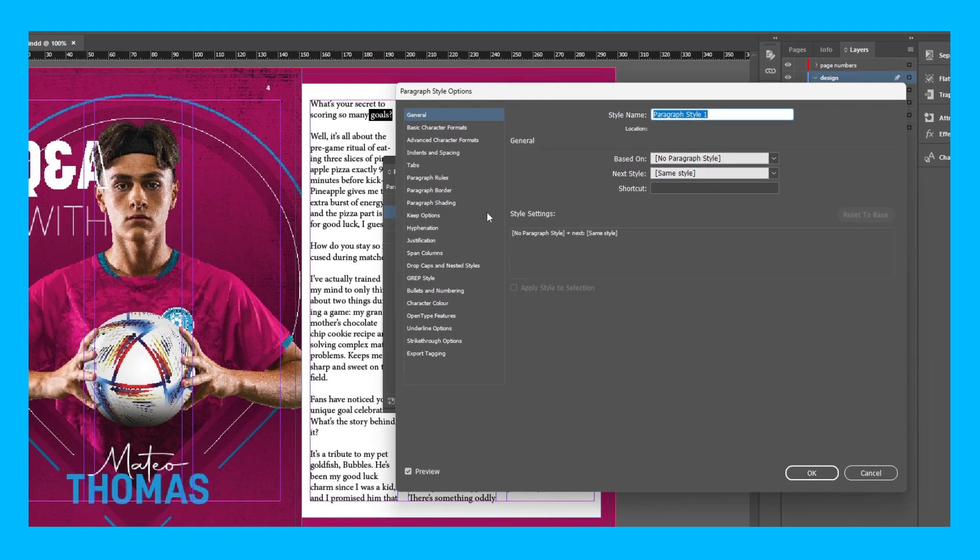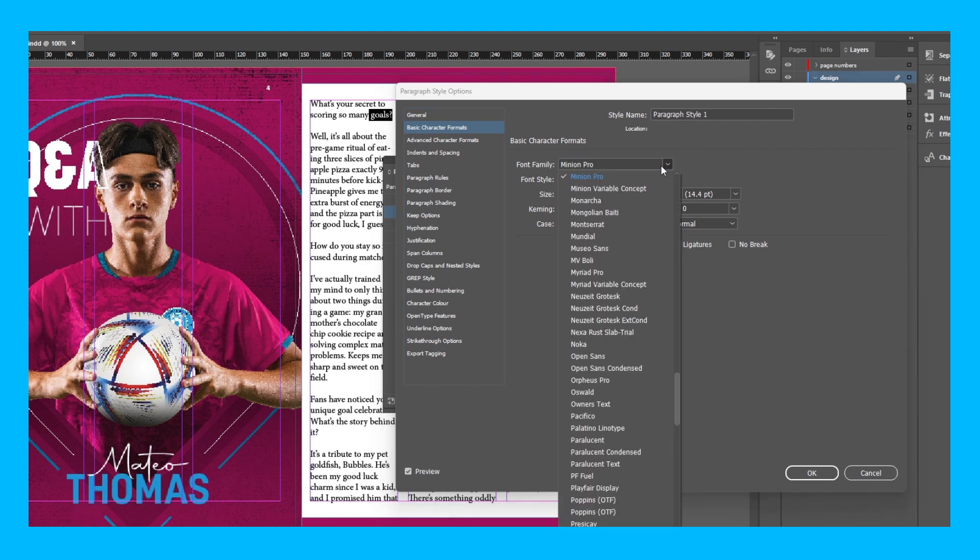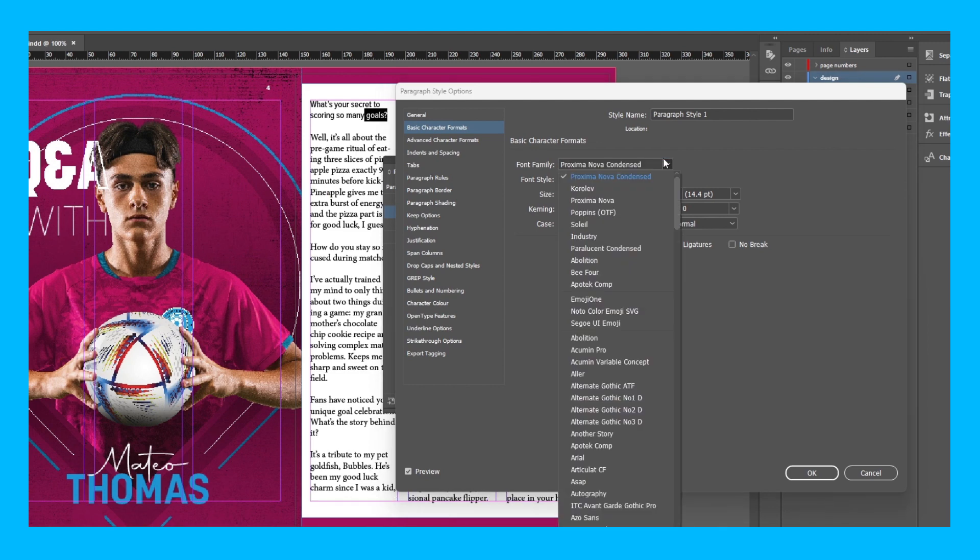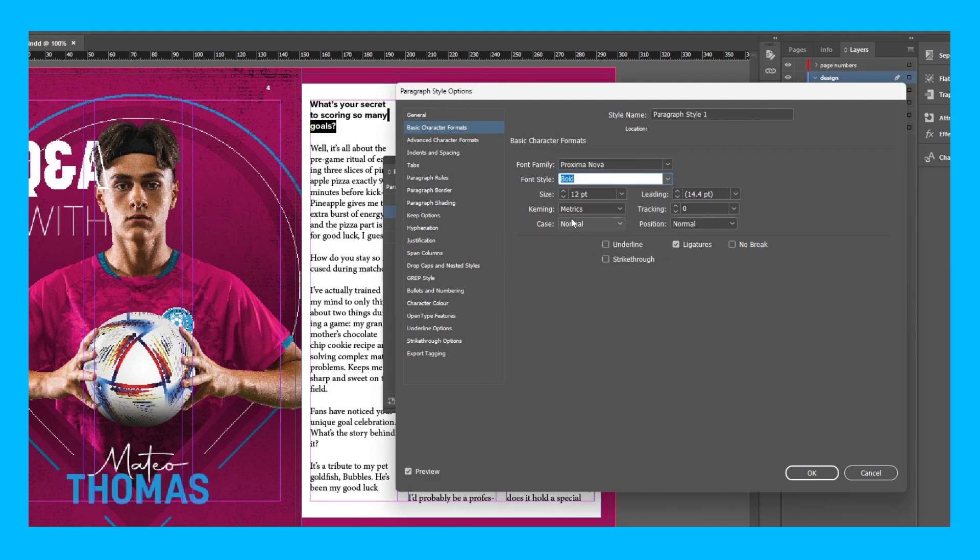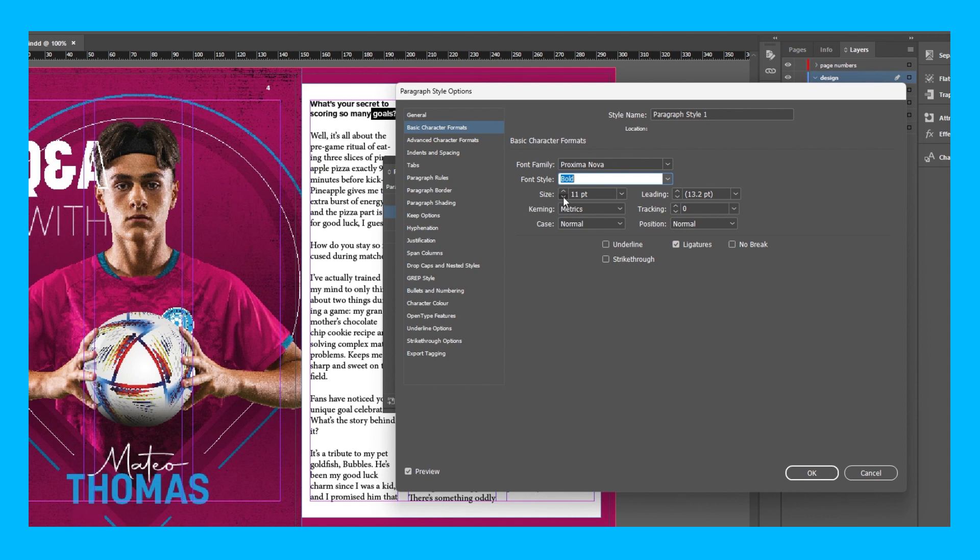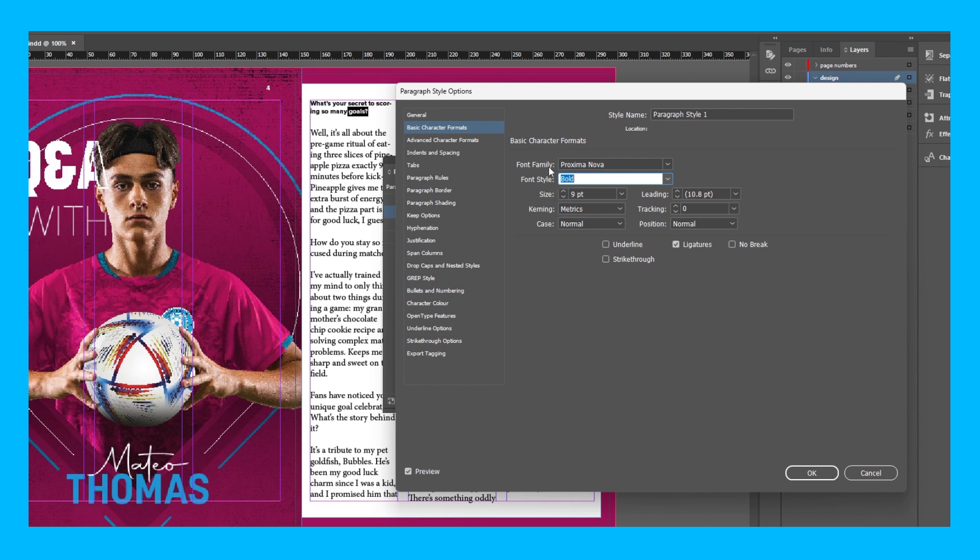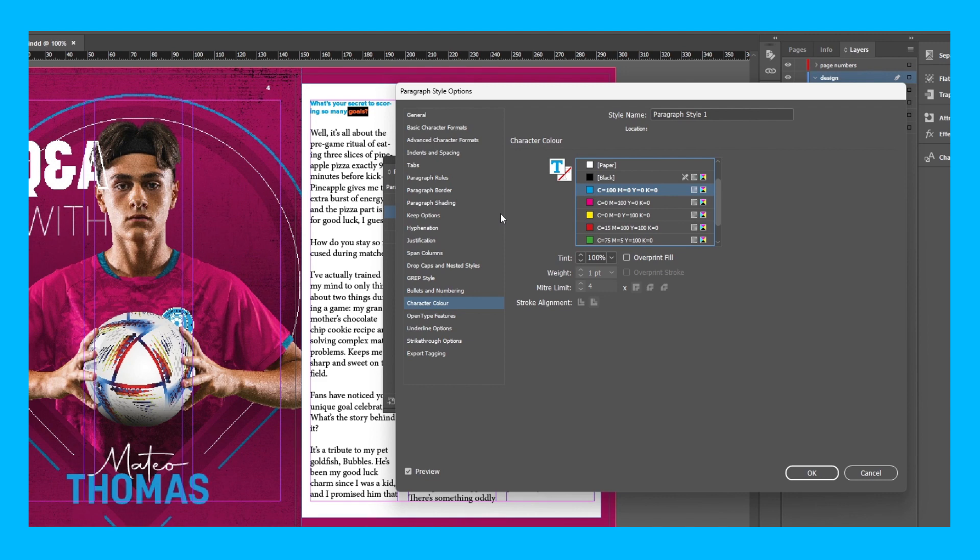I'll quickly show you the basics as I'll move on to more advanced stuff in a second. So head to basic character formats and this is where you change the style of the actual font itself. So I want my font to be Proxima Nova. I want it to be bold. I want the size of it to be 9 points so that all the copy will fit. And I'd also like to change the colour to cyan just so that it stands out from the actual answers themselves.